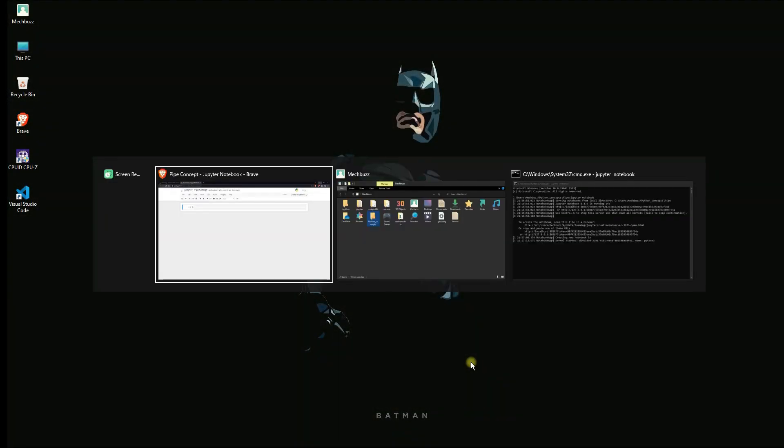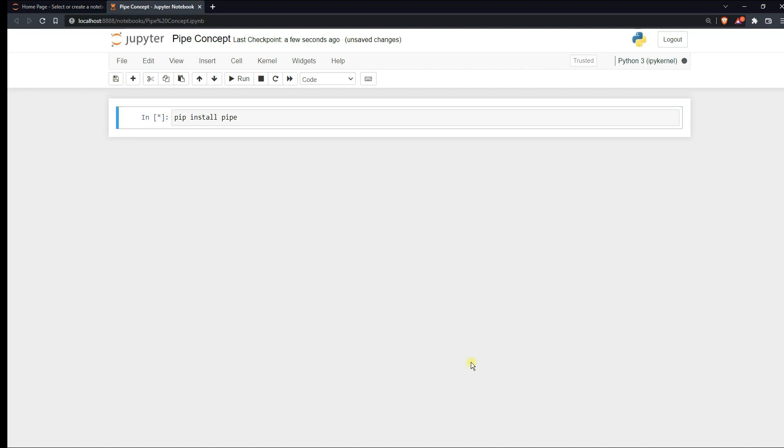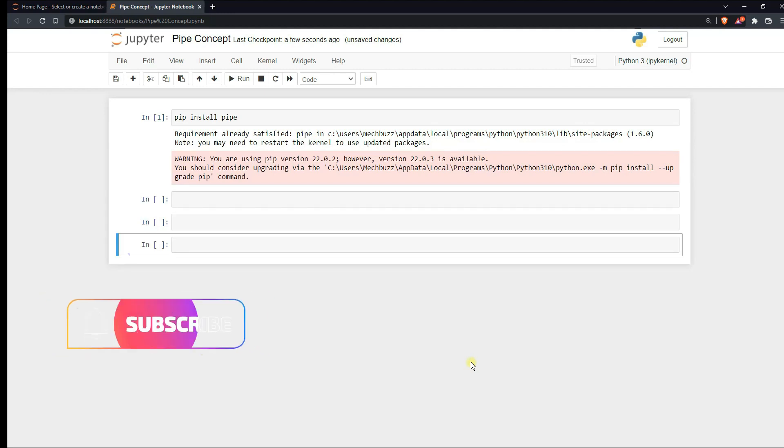So I'll open up my Jupyter notebook. Now for using the pipe library you need to have the pipe library installed in your Python. So if you don't have it installed you can do pip install pipe. Since I have already installed it, it will be saying requirement is already satisfied. You can directly install it from the Jupyter notebook or the conda environment.